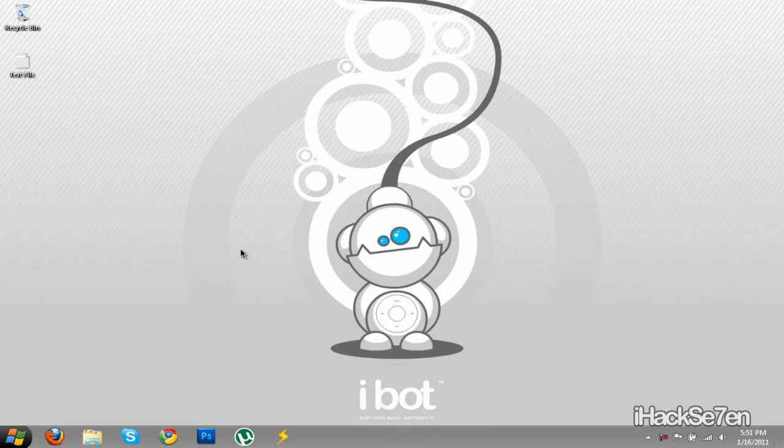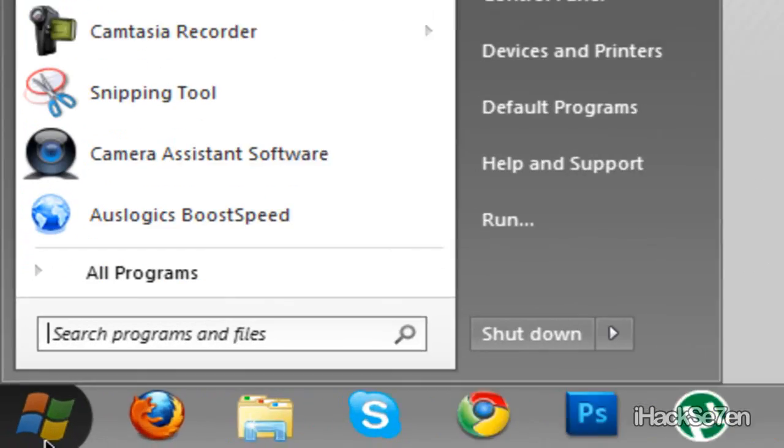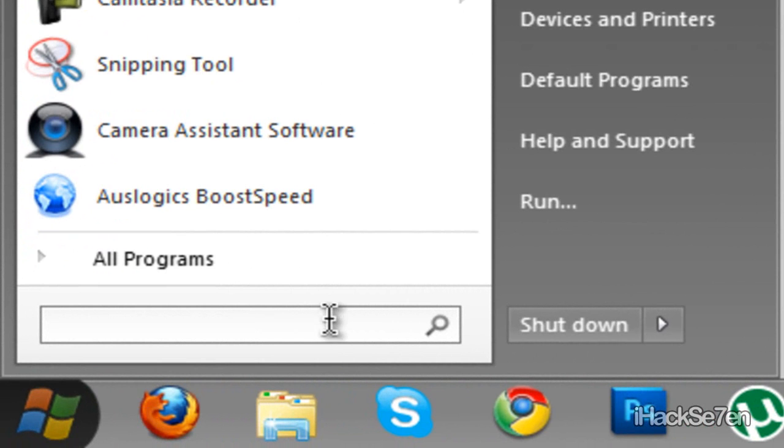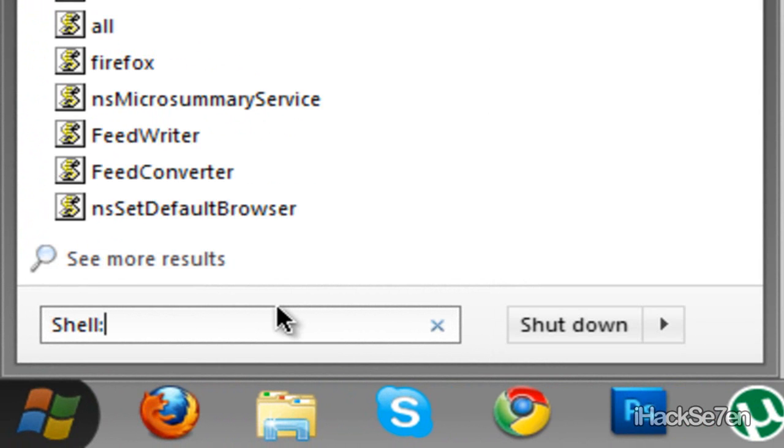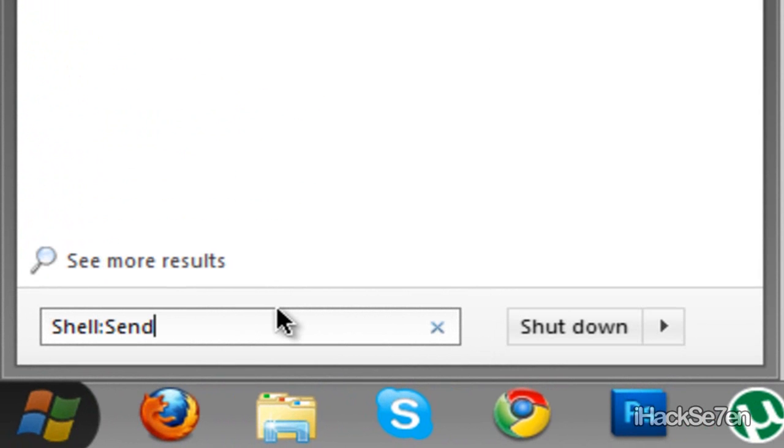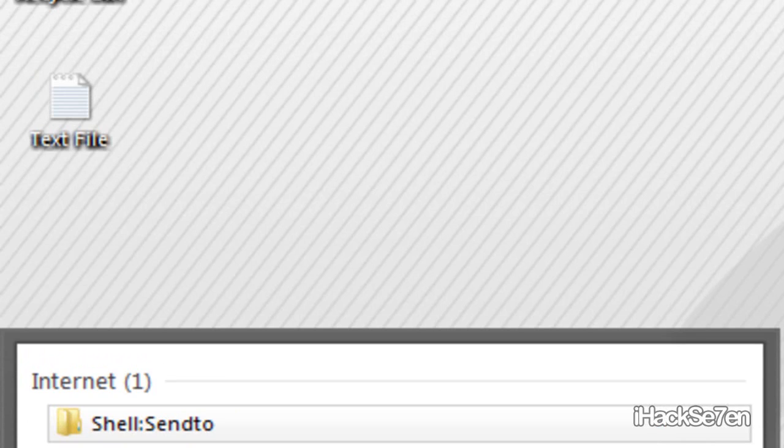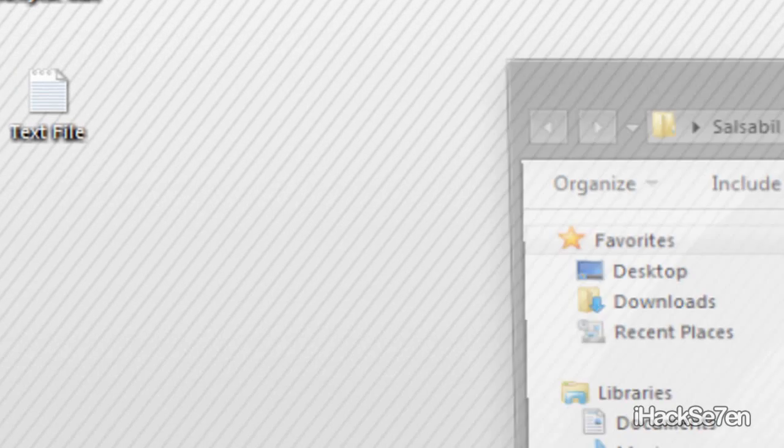Alright, the first thing you'll need to do is go to your start orb and type in shell colon send to and press enter.